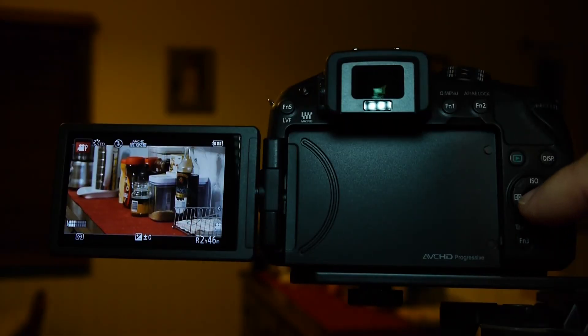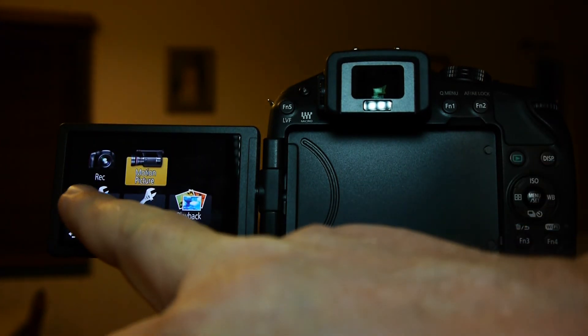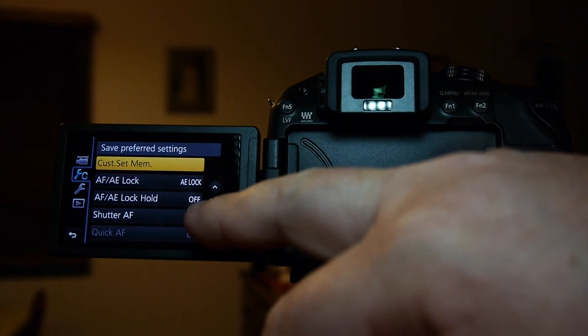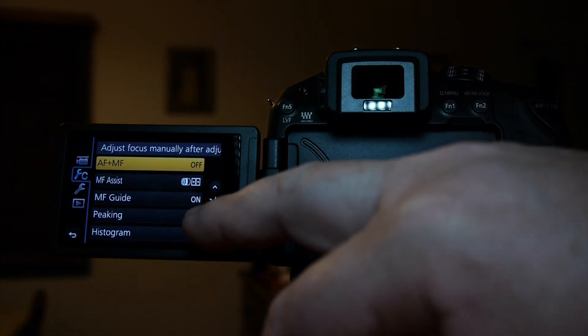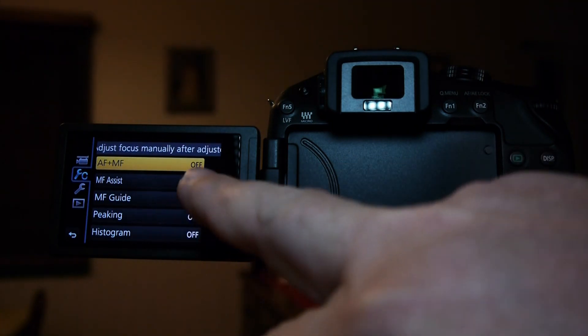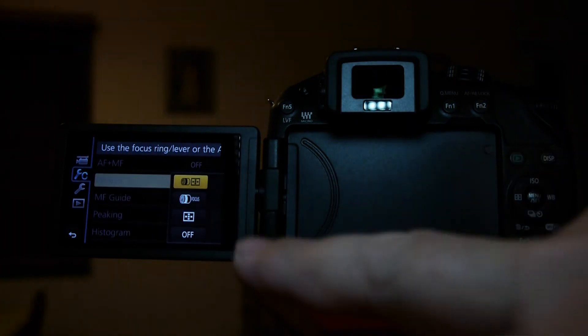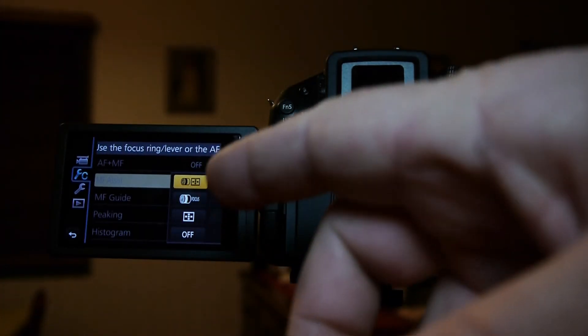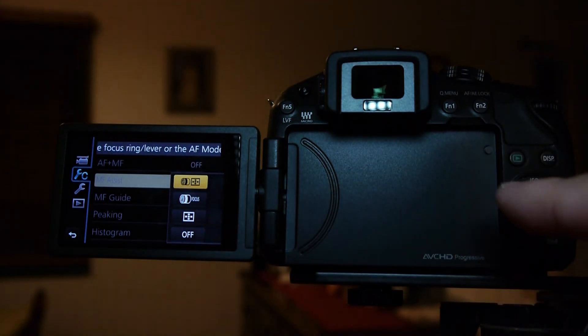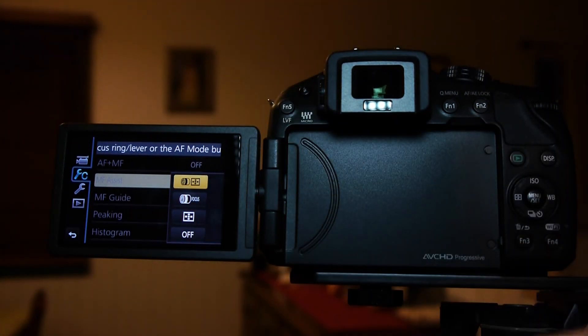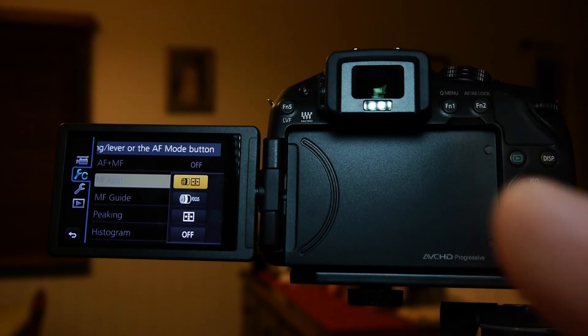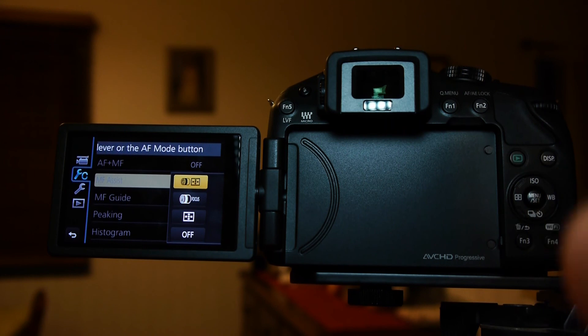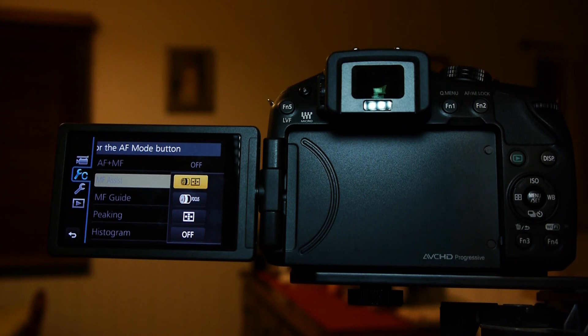One other thing I wanted to show you is when you set it up in the custom settings - we've got that MF assist there. On this top setting it says it's got a lens and that button there. That means it will turn itself on just by merely using the focus ring on the front of the lens. You must be using the kit lens for that to work.